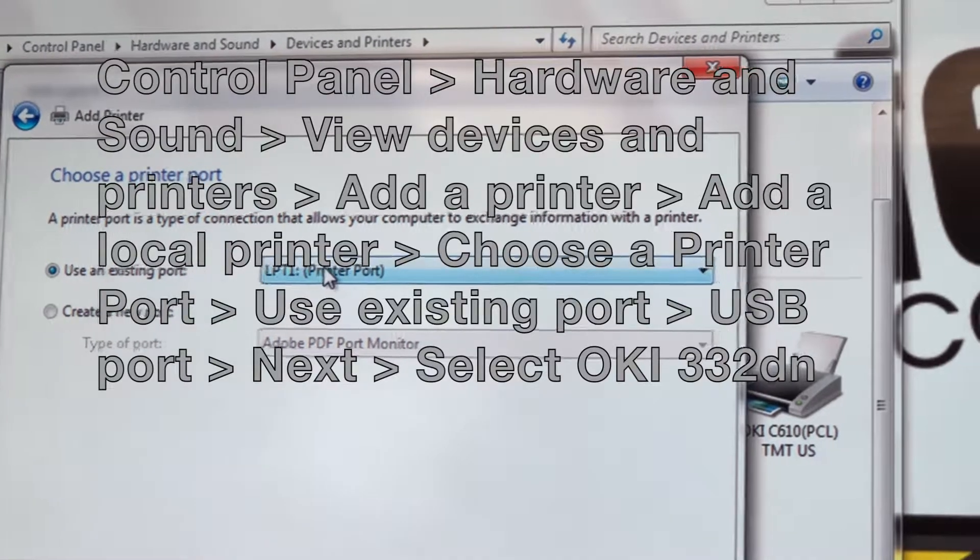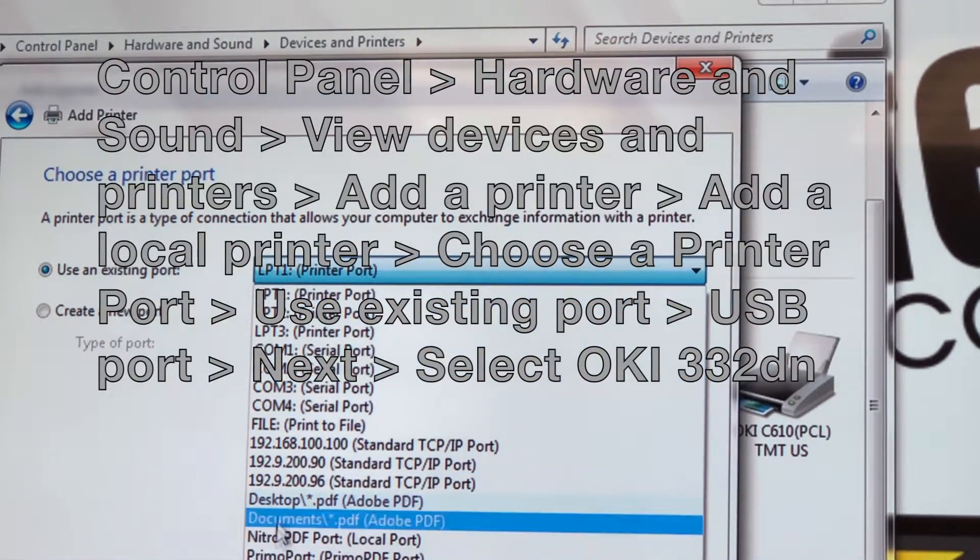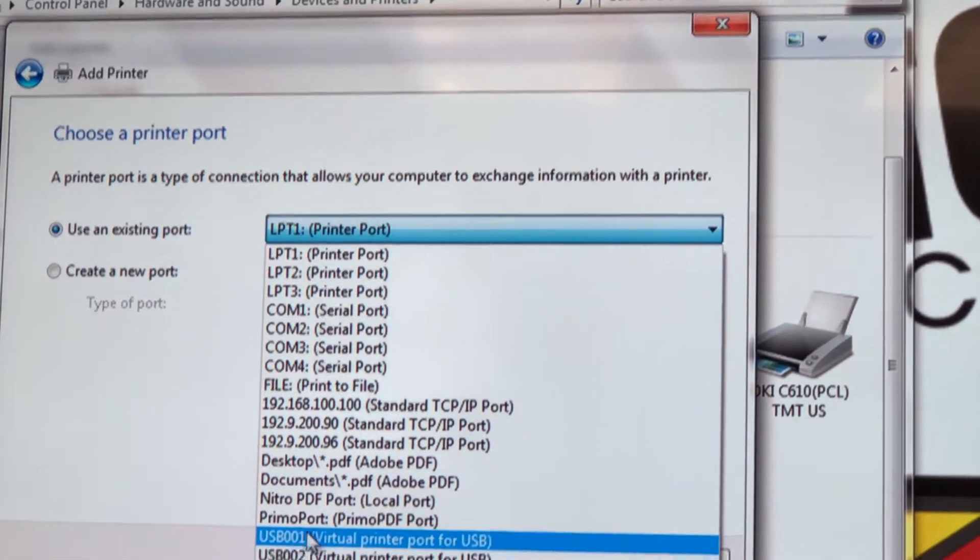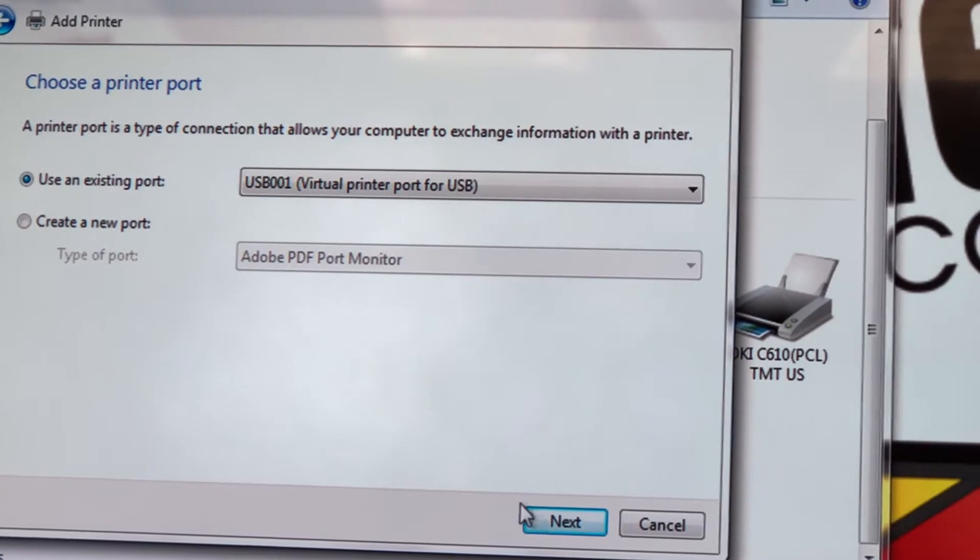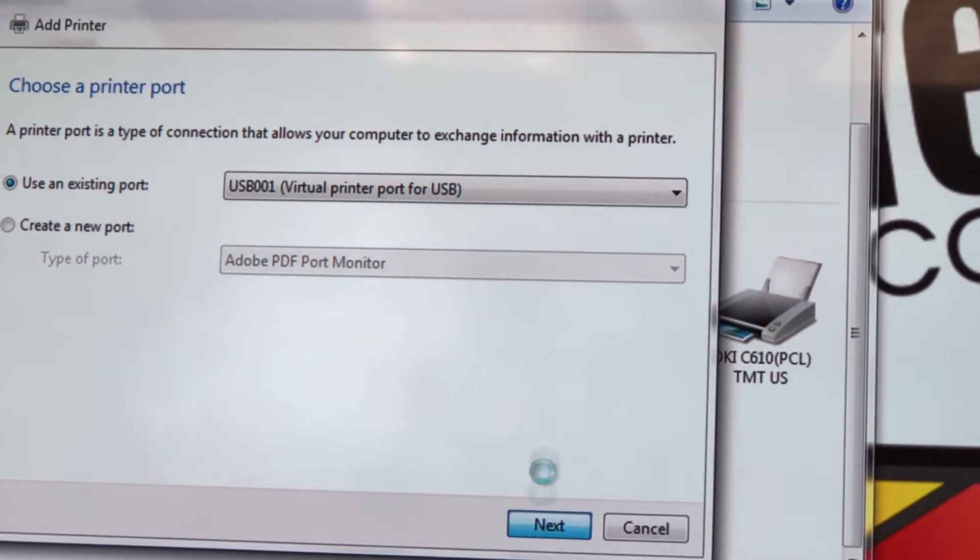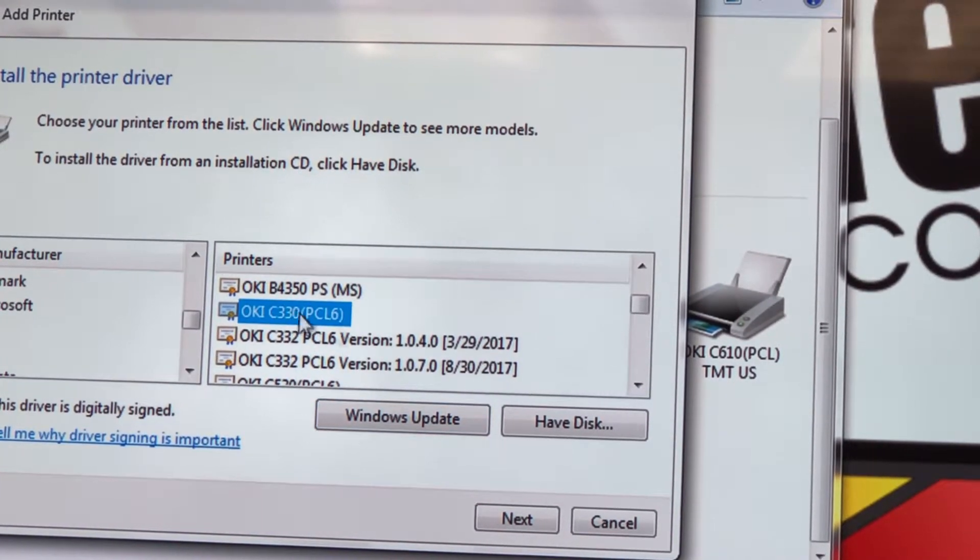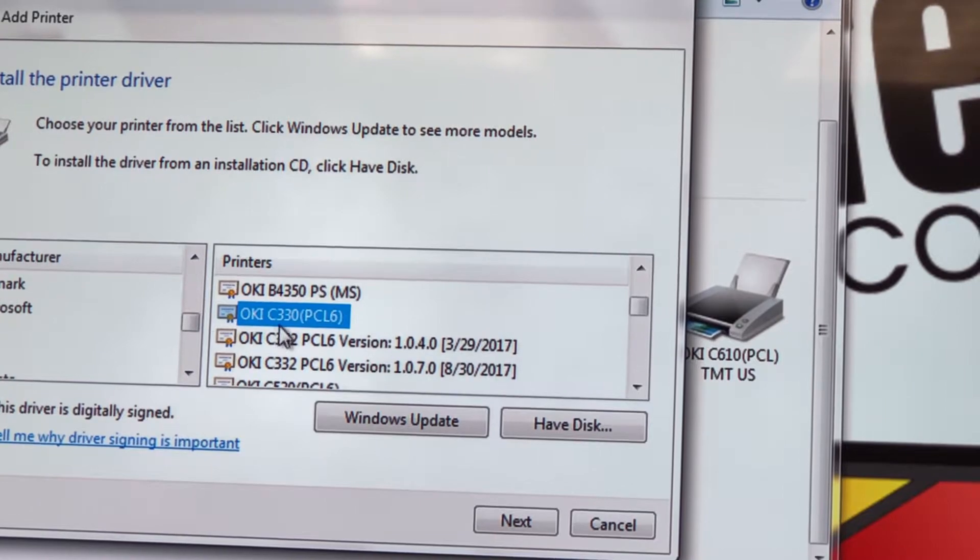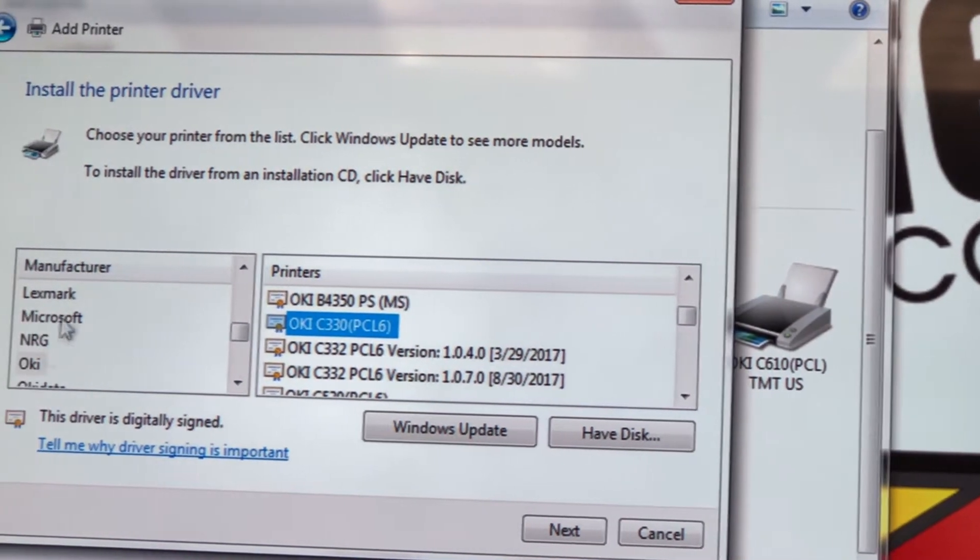You should now see your driver under drivers. Click it to install it, and now it's time to take her for a drive.